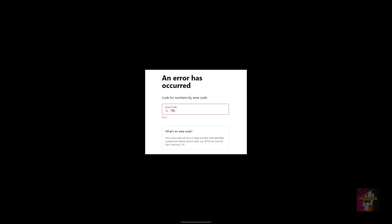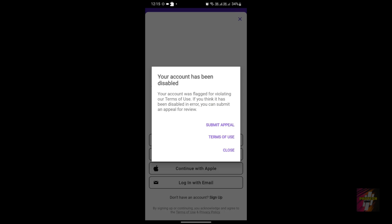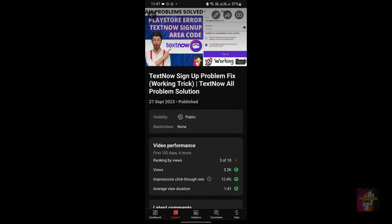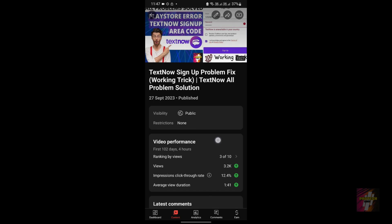The third error is an area code error — when choosing your local phone number you're prompted to enter an area code, and an error appears. The fourth error is 'your account has been disabled' for violating terms of use; even submitting an appeal rarely gets a response. I've made a separate video covering solutions to all four problems — the link is in the description and pinned comment.